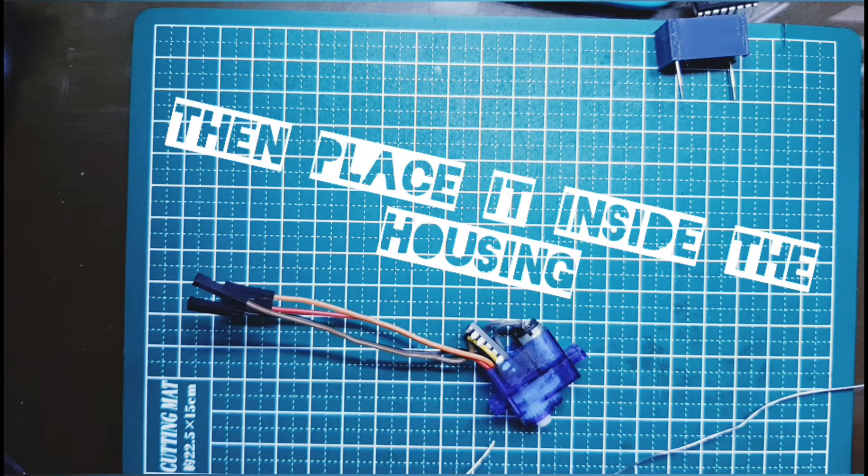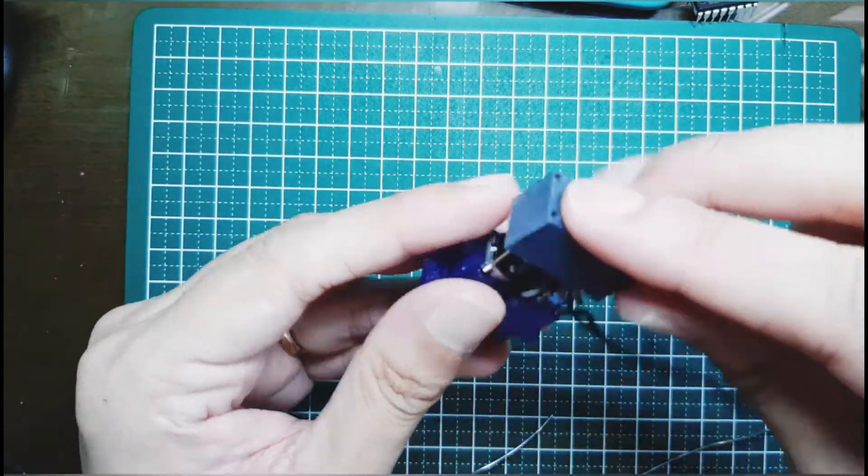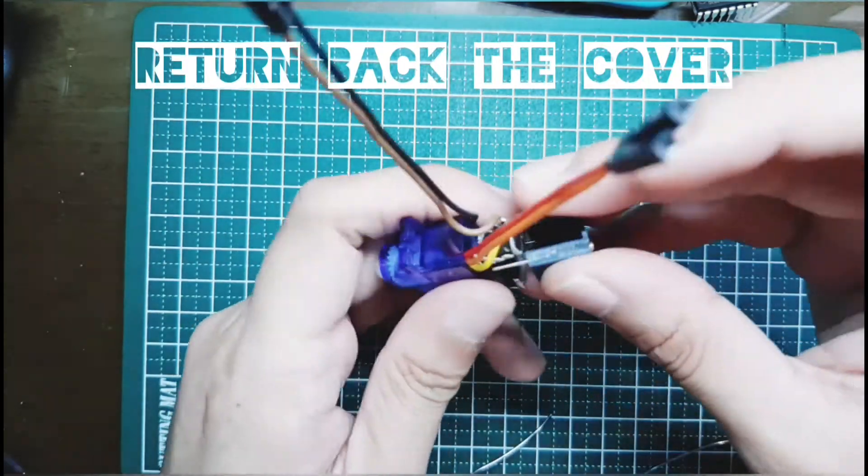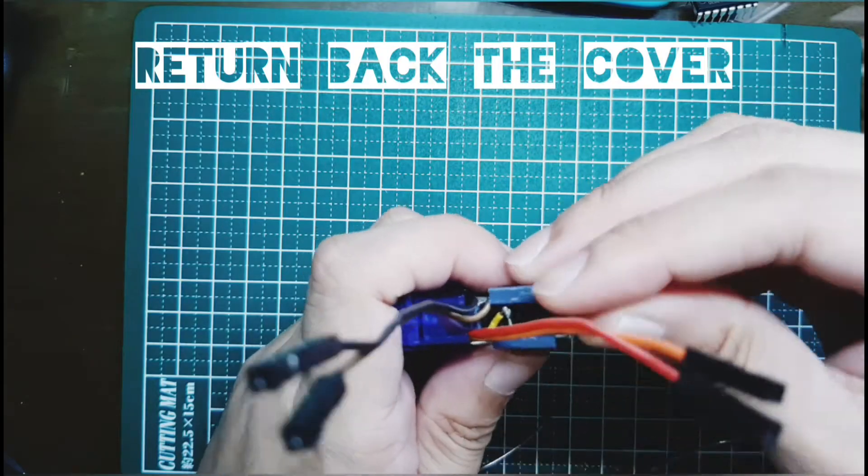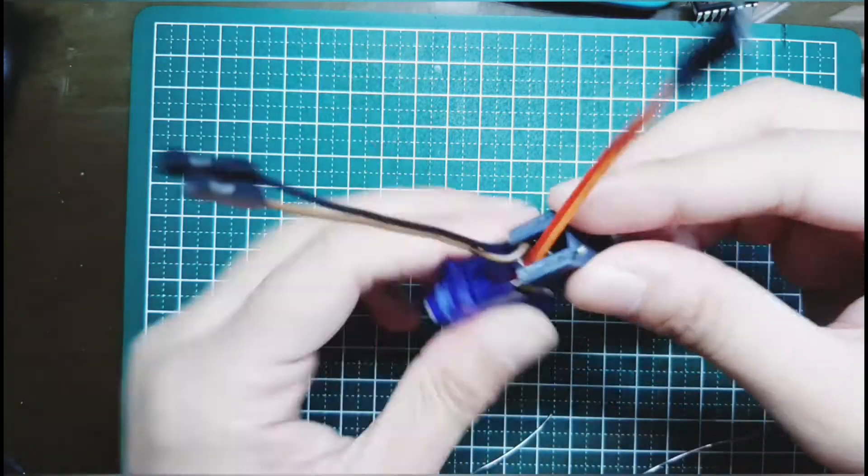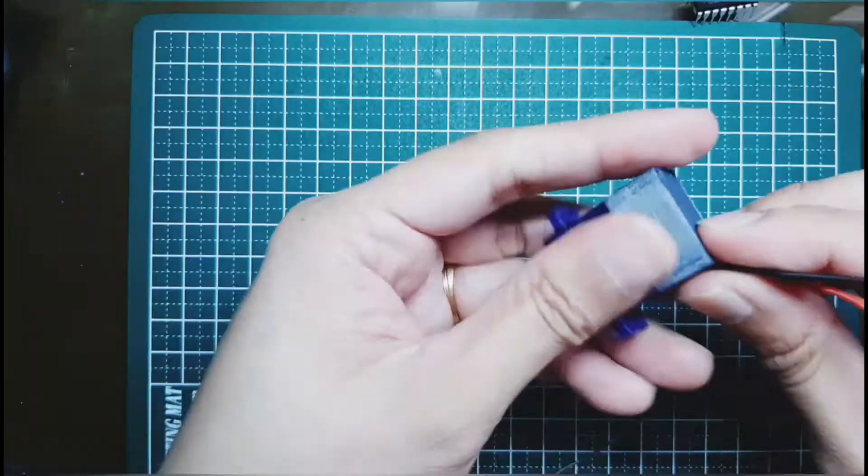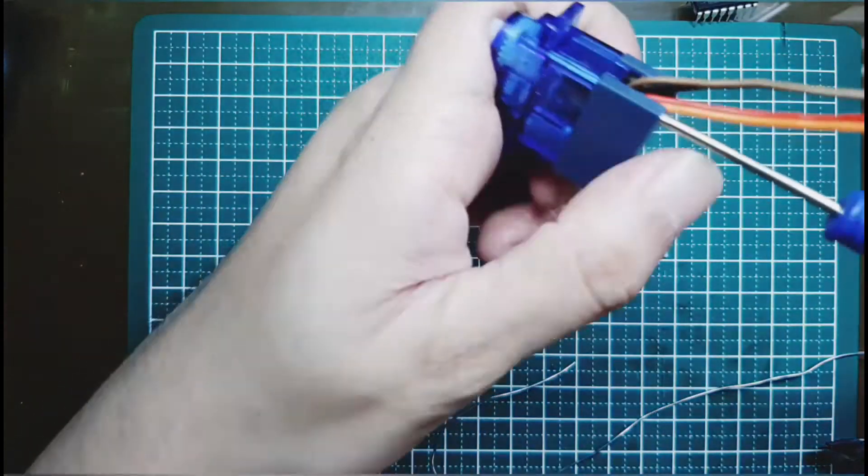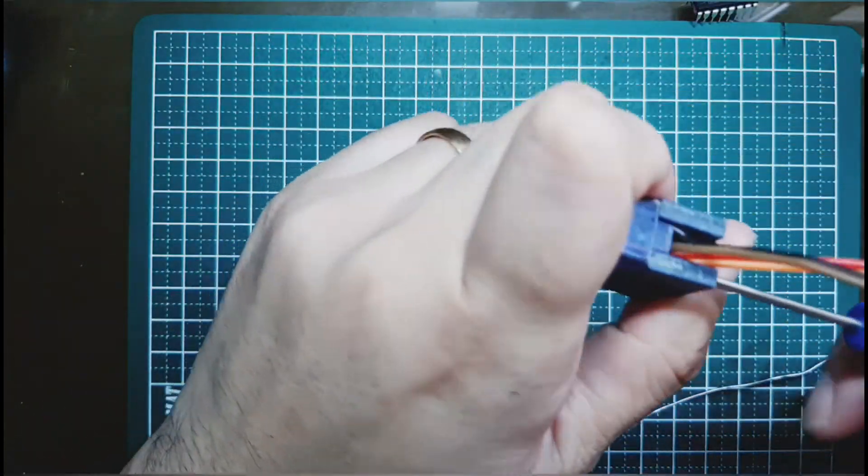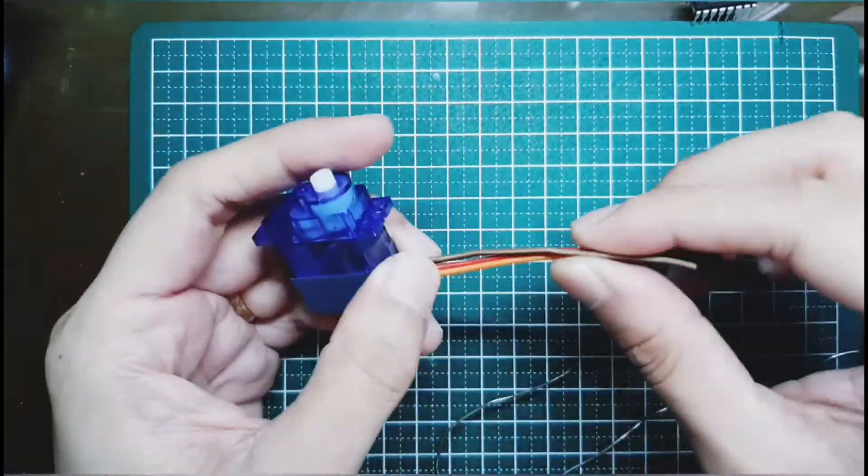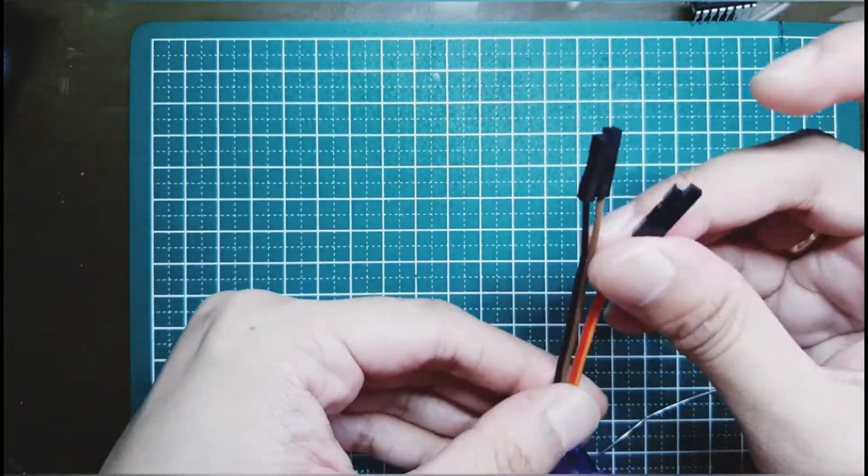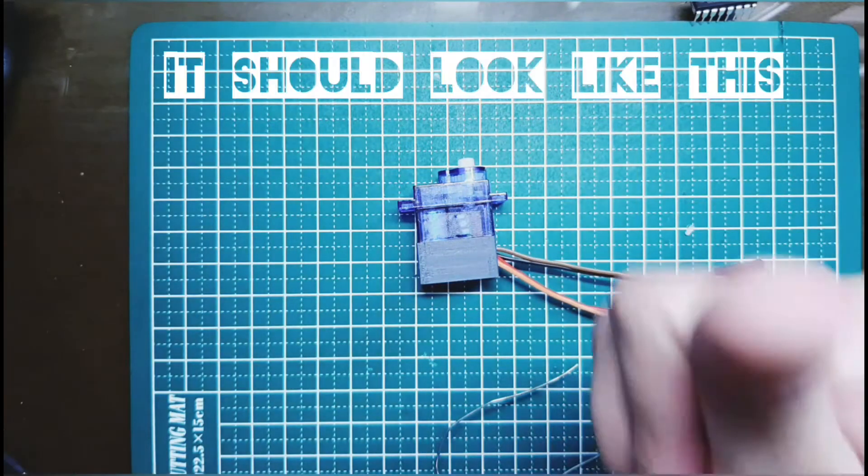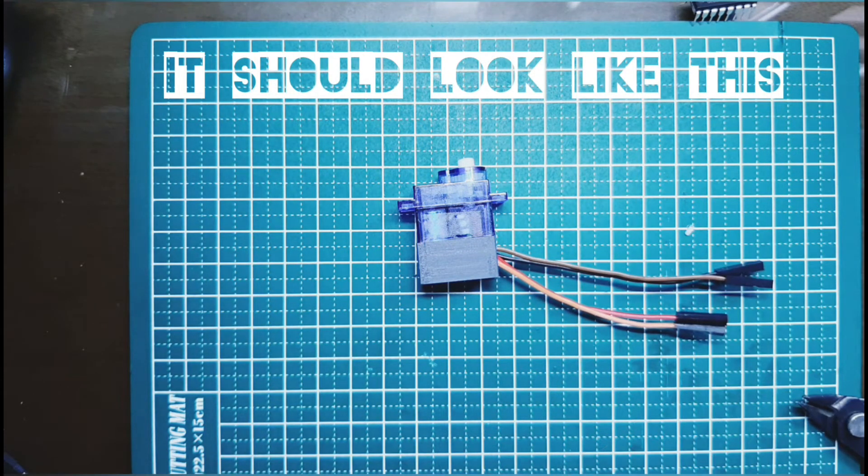I used a 3D printer to make a customized back cover for the servo because if you use the original cover, we will not be able to fit the L293D inside the housing. However, if you don't have a 3D printer, you can always put the L293D outside of the housing, or you can make your own customized PCB.